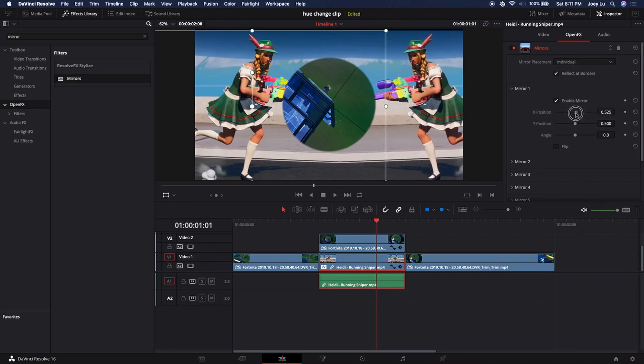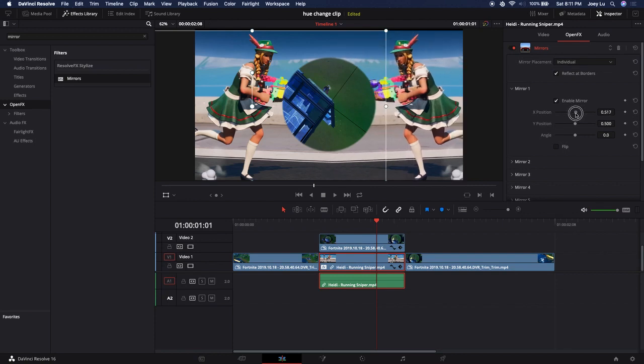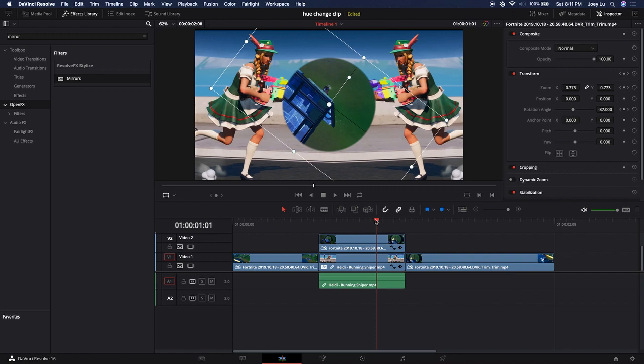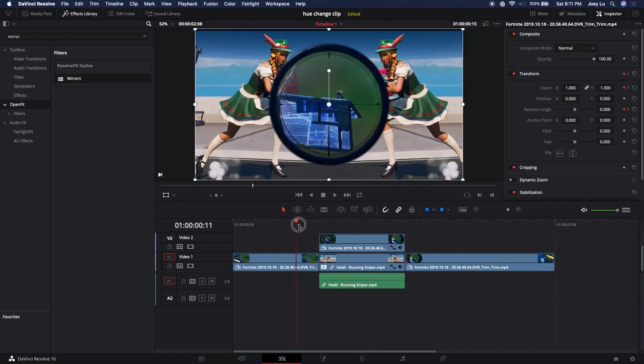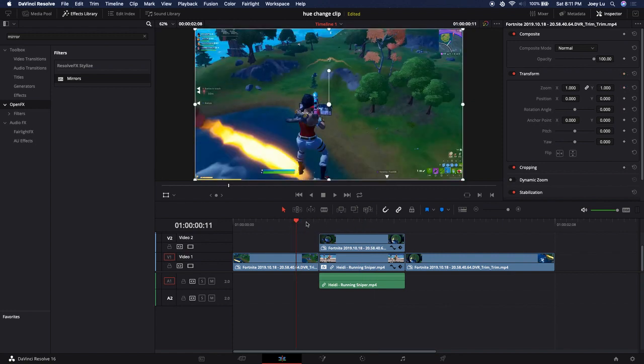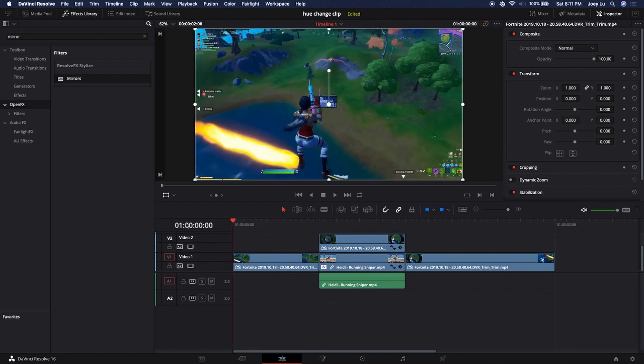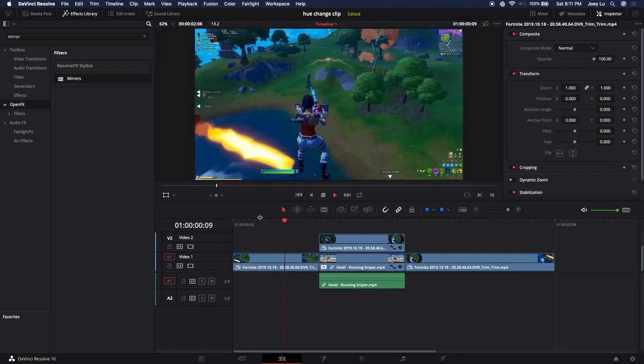But then that changes where she is, so you could just drag that again. Yeah, that looks pretty good. It probably won't play well because I'm recording, but it's fine. Here's, you already saw what it looks like.